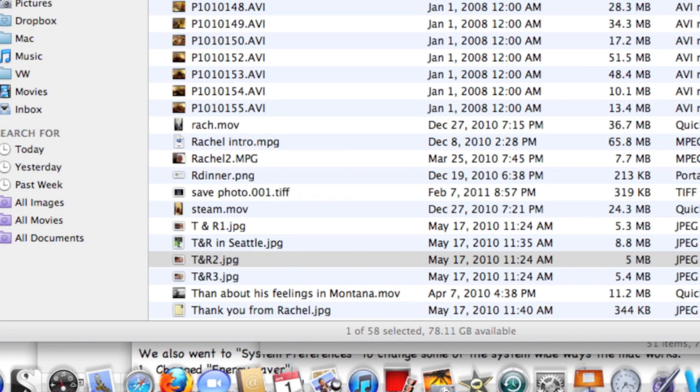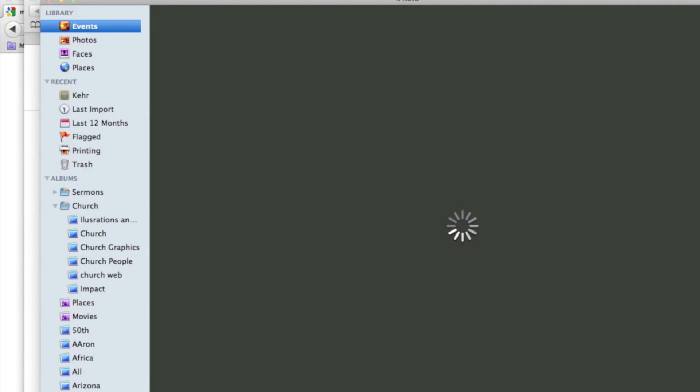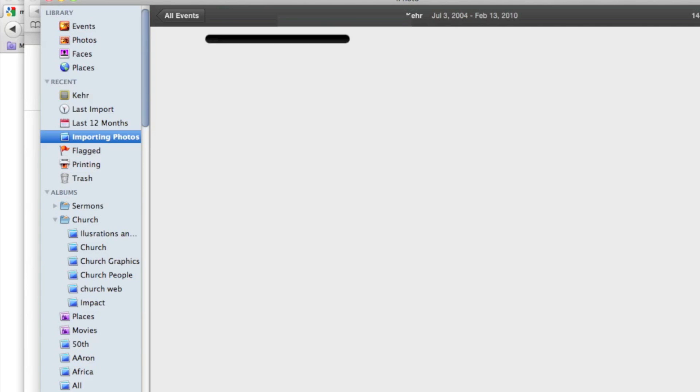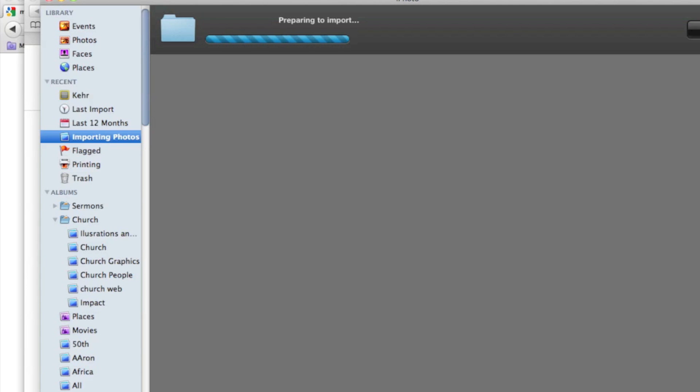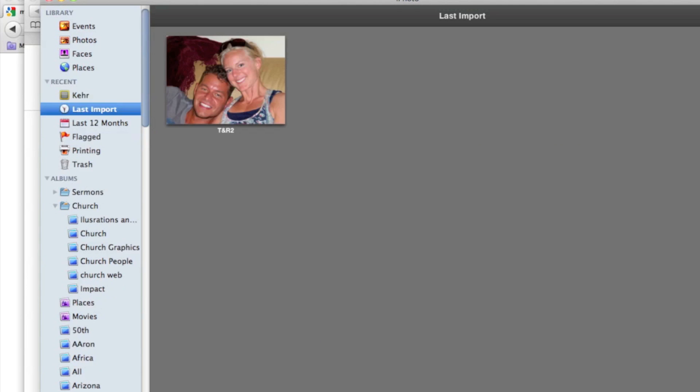iPhoto takes over and imports the picture from Finder, leaving it in Finder but also bringing it into iPhoto, and there it is.